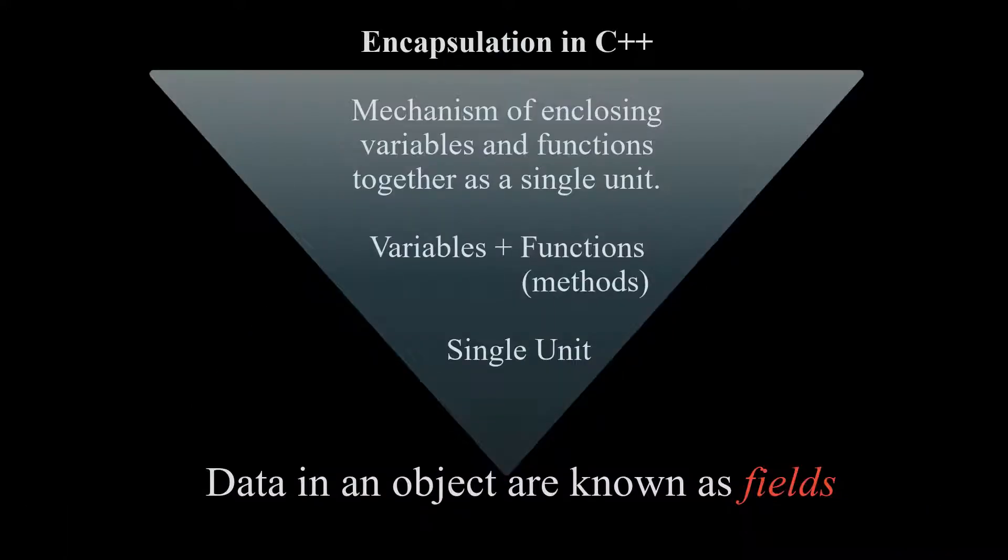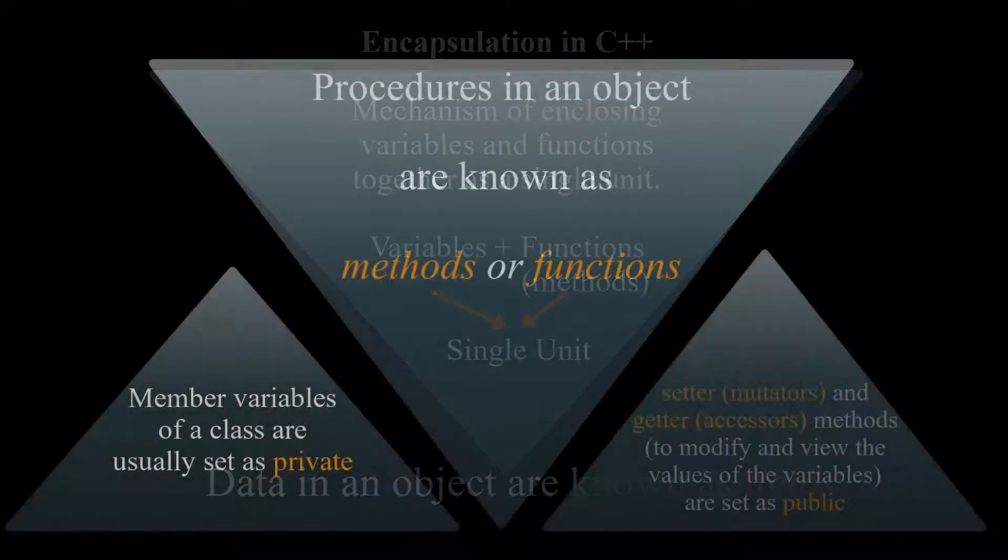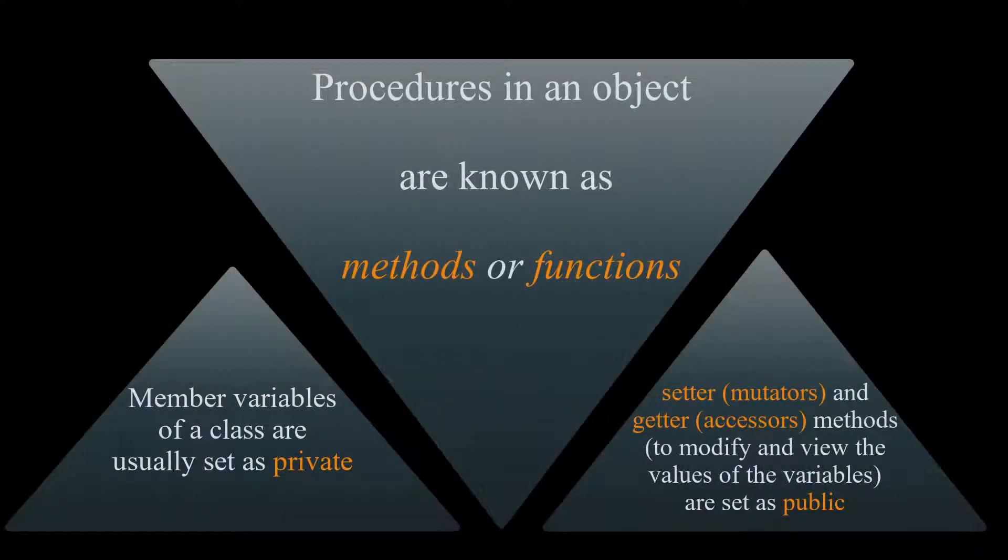Encapsulation in C++ is a mechanism of wrapping variables and methods together as a single unit. Data in an object are known as fields. Procedures in an object are known as methods or functions.